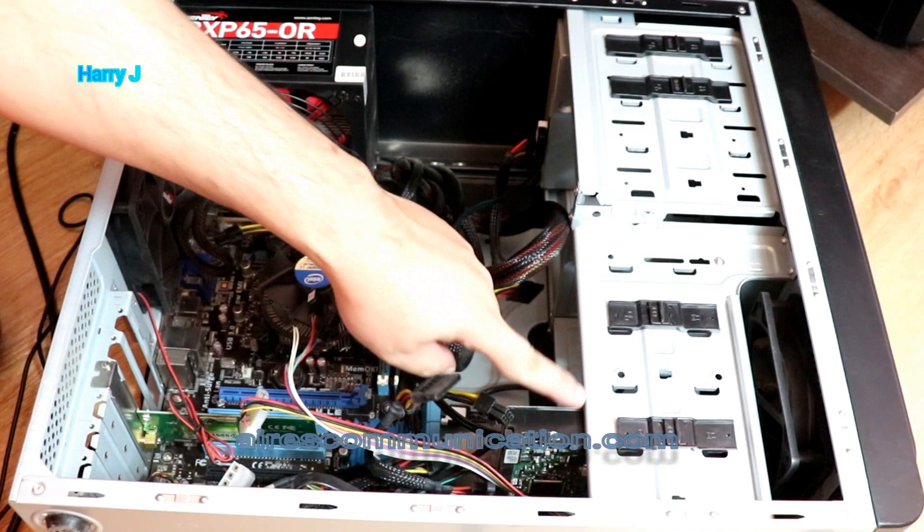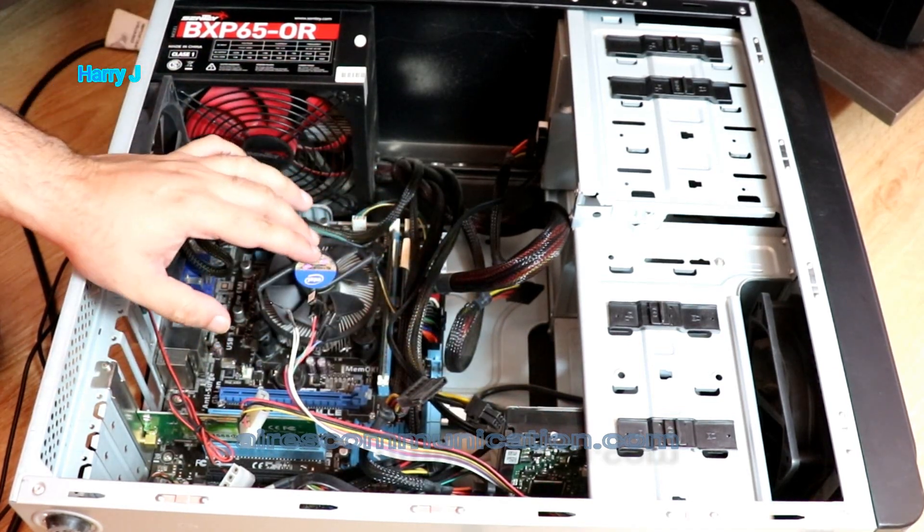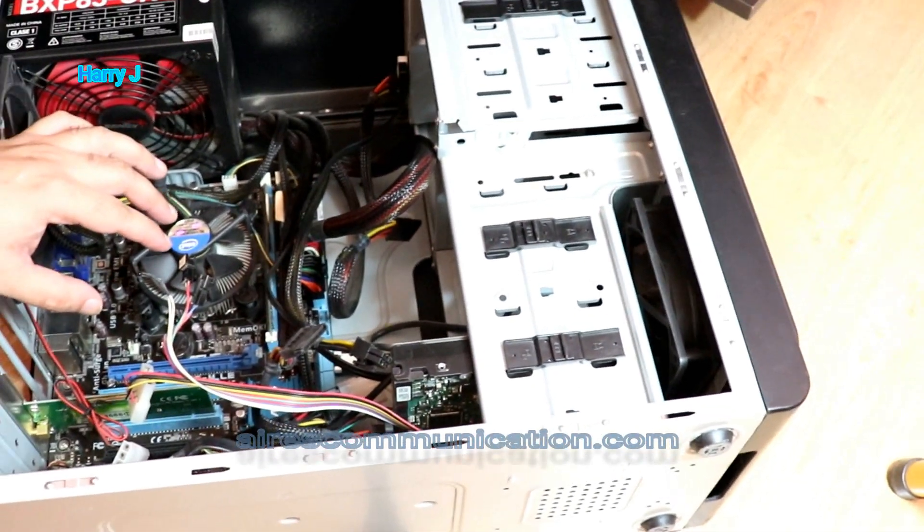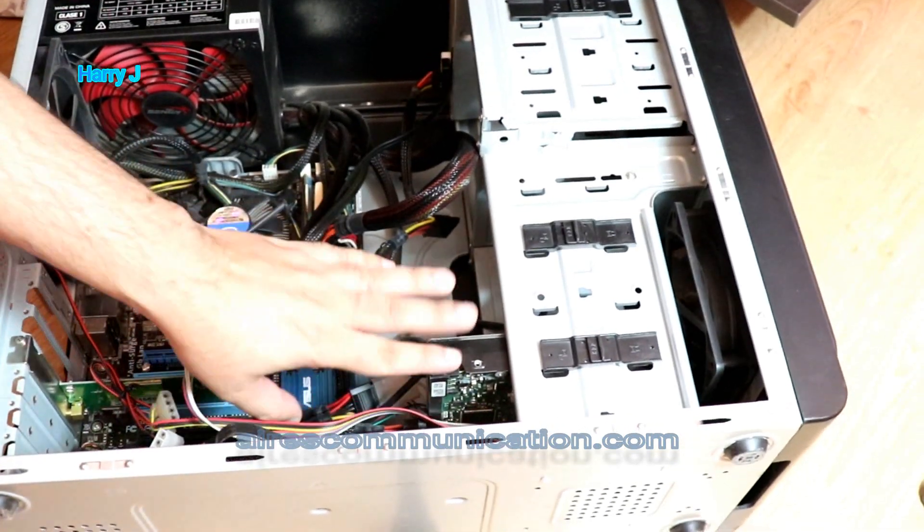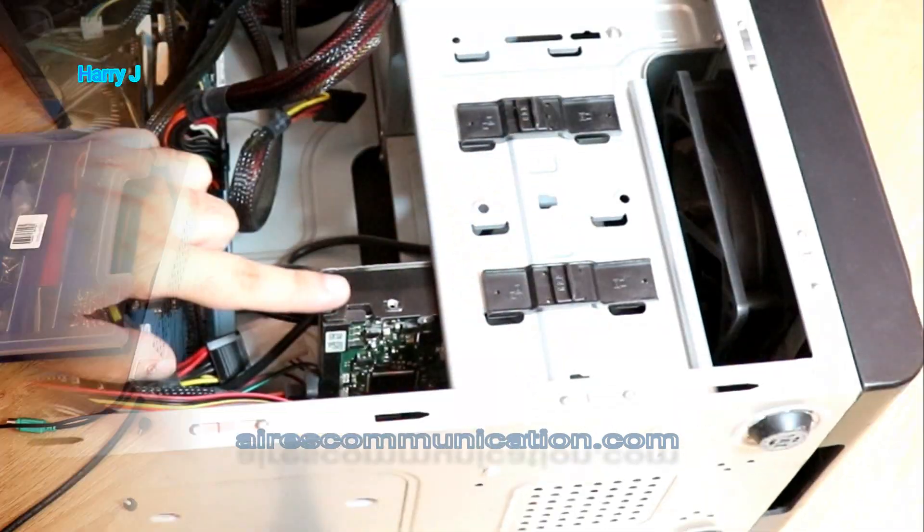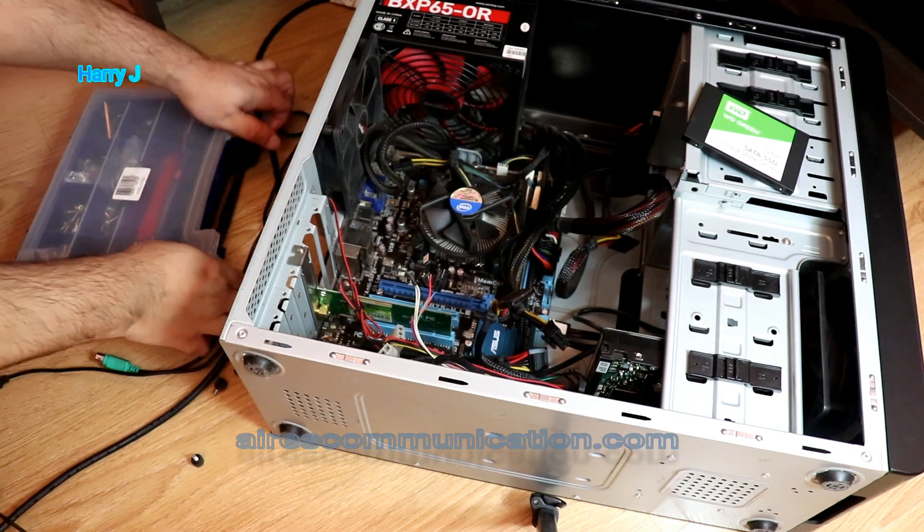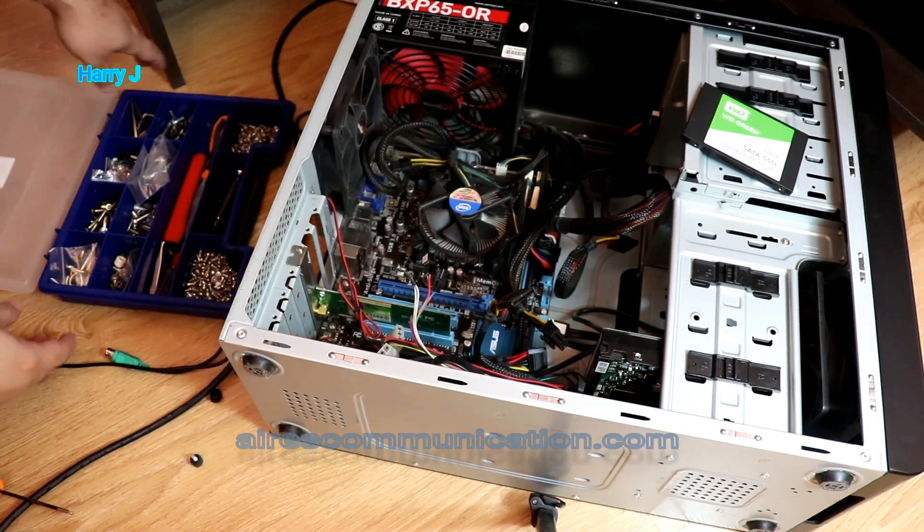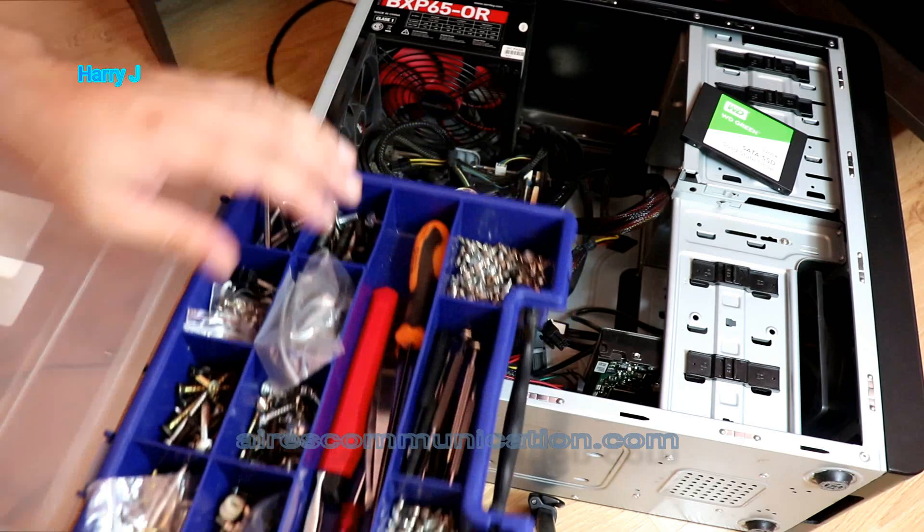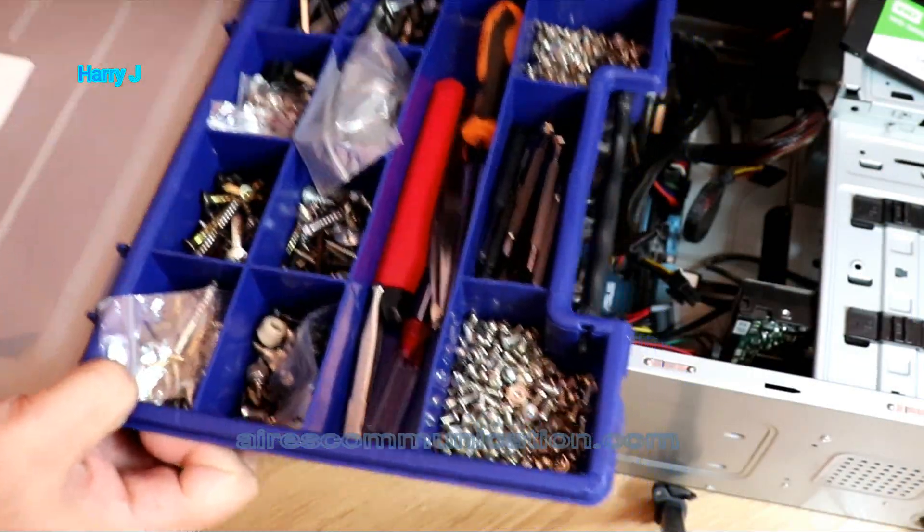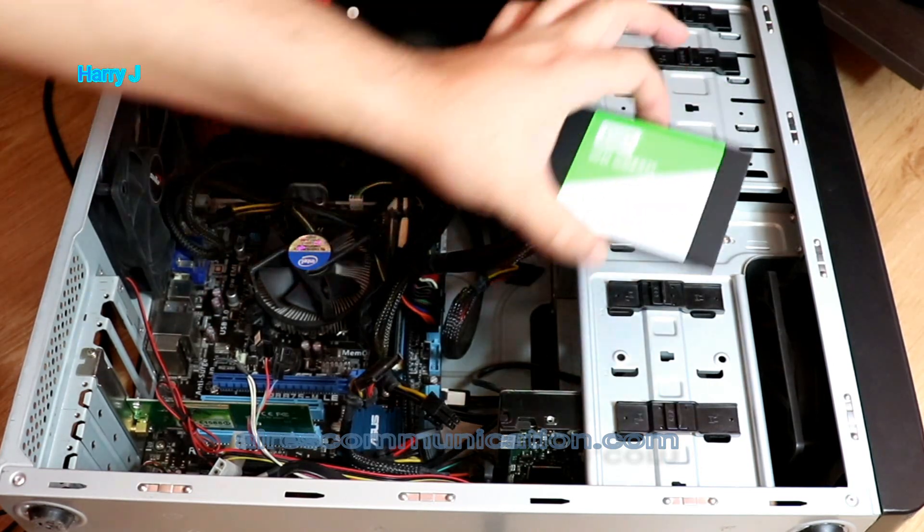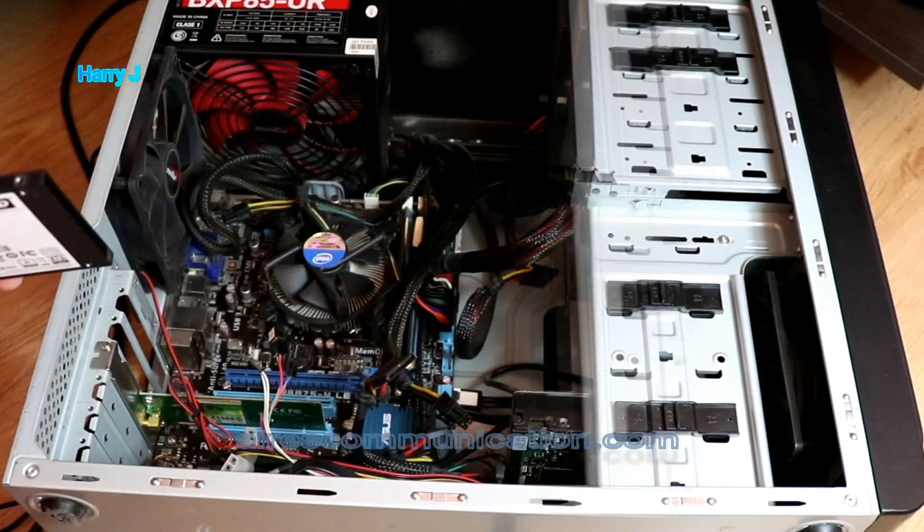Where we have motherboard. This is motherboard. This side, we don't need to do anything. Here, I have the hard drive. I have my tool kit here. As you can see, my screwdriver and other things because we're going to need some screws. What I will do, I will try to assemble this SSD here.